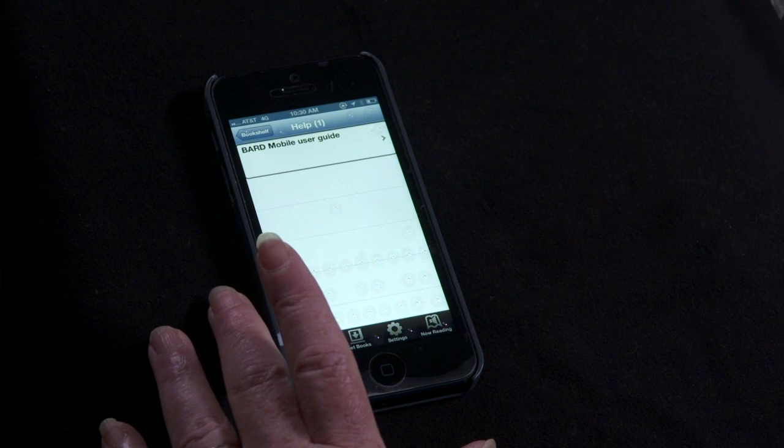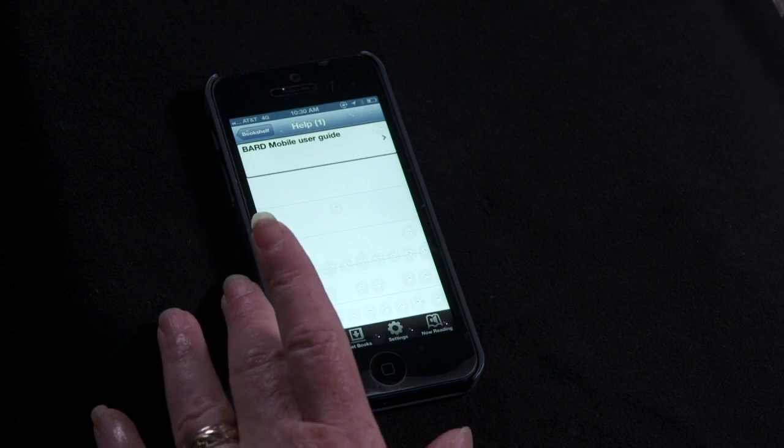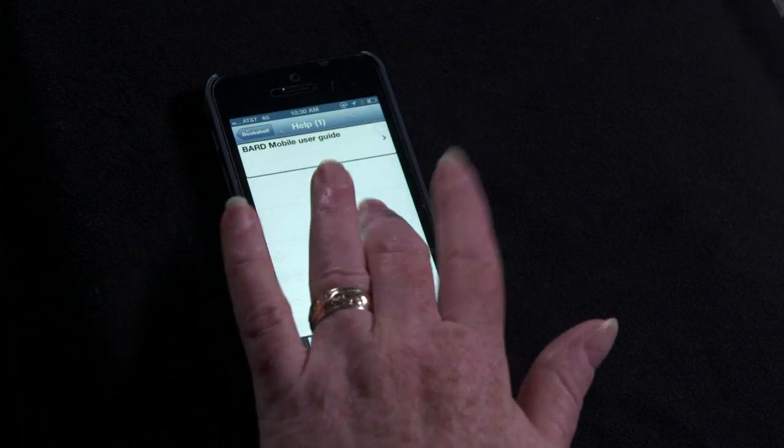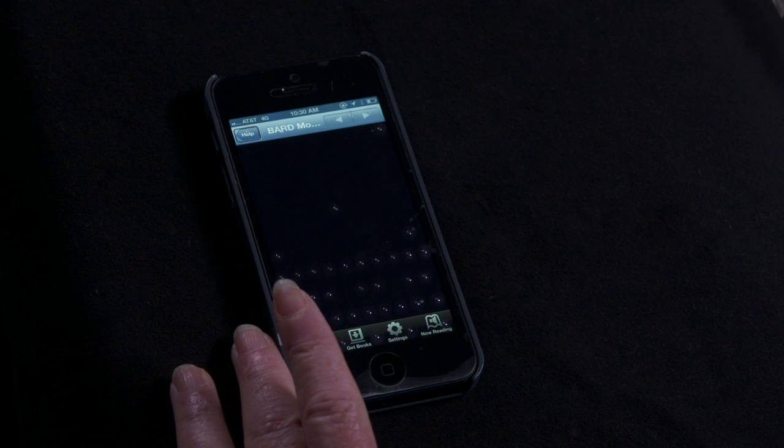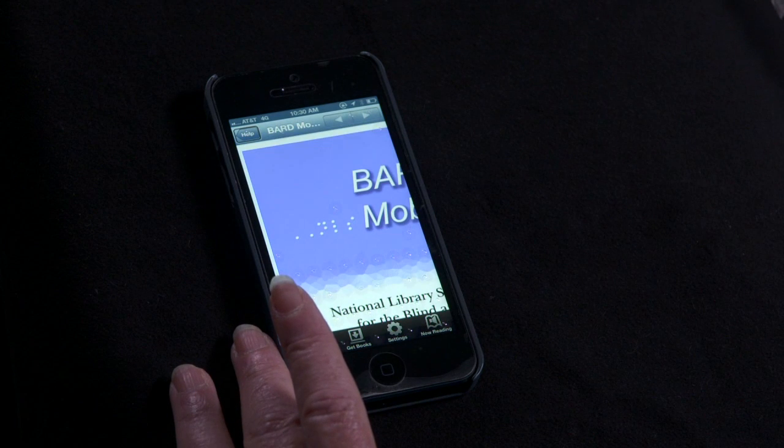Selecting that will bring up the User Guide as a web page. BARD Mobile User Guide. Help, back button.